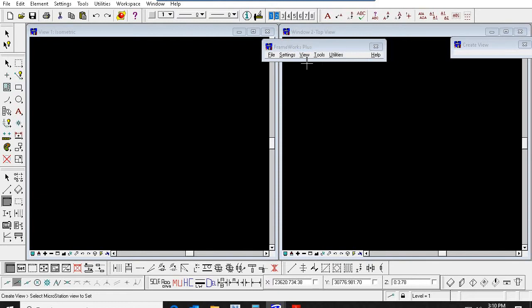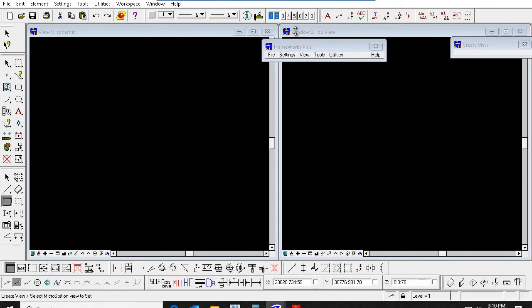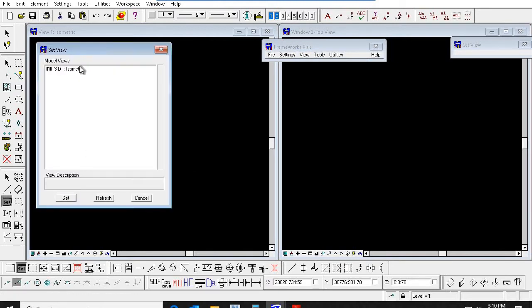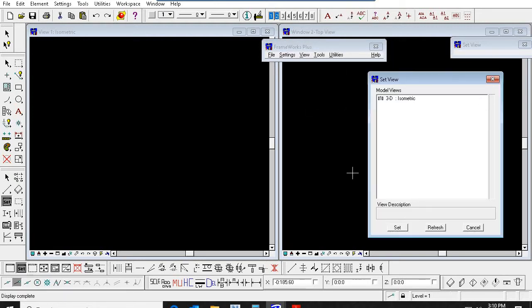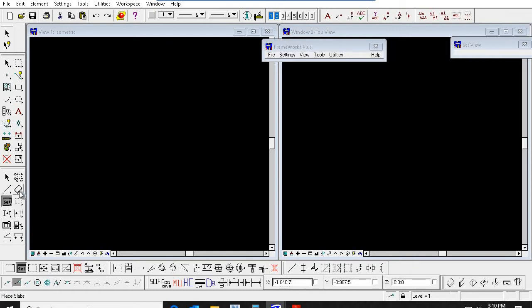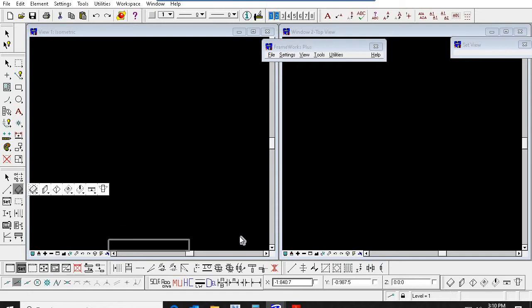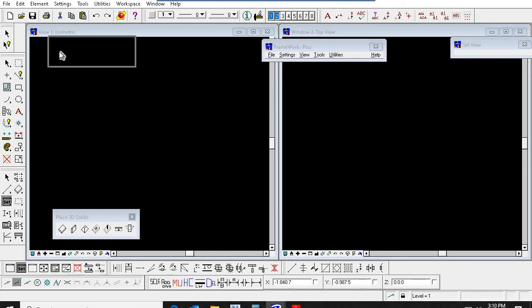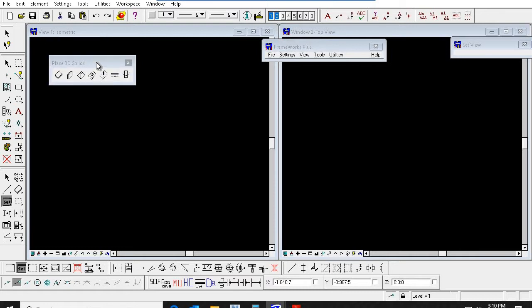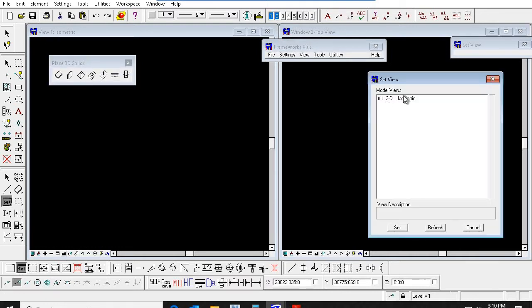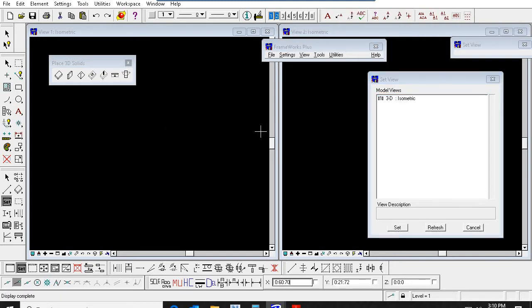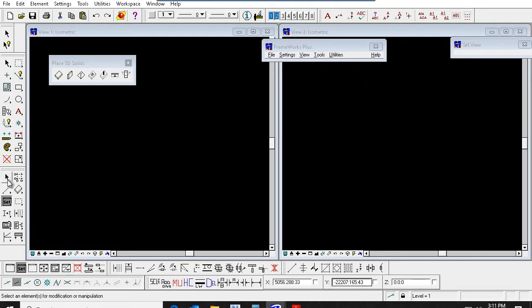Now we can see — same thing again I am doing here. First, checking the isometric view is there. Without creating any other views, I am going to model the foundations here. With the help of only one view — only isometric view — I am setting both the screens. Let's see how to model the foundations.